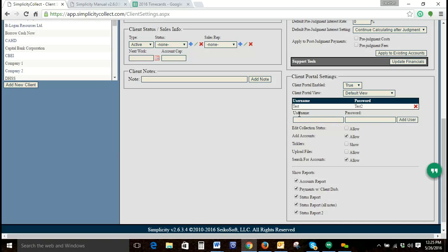So they need to be unique from each other. You do have the option to choose what the client is allowed to do through the client portal. You can choose whether they can edit the collection status at accounts.